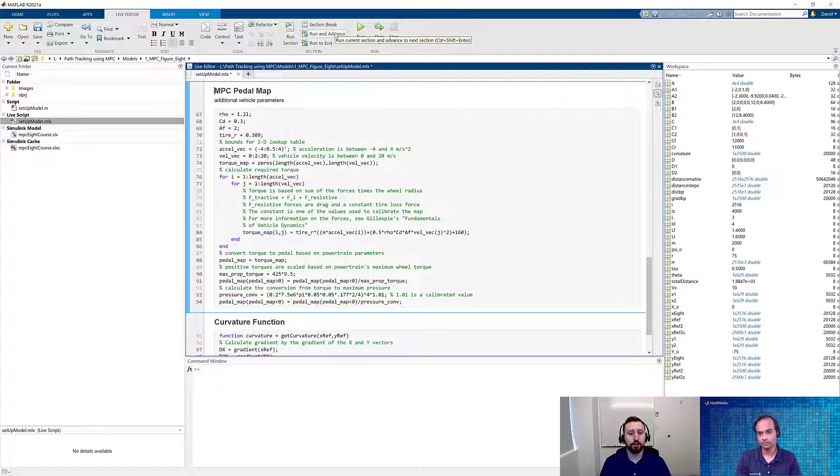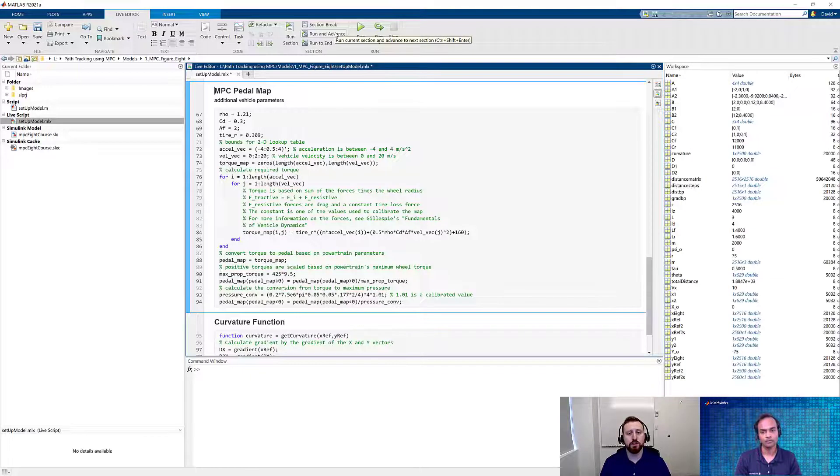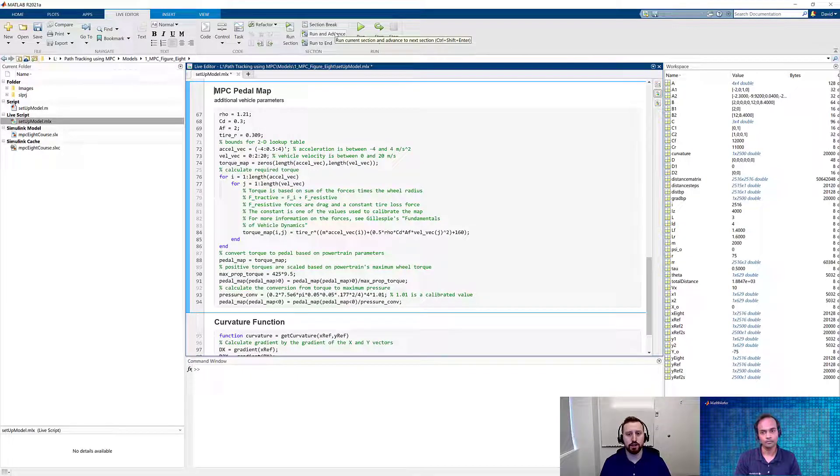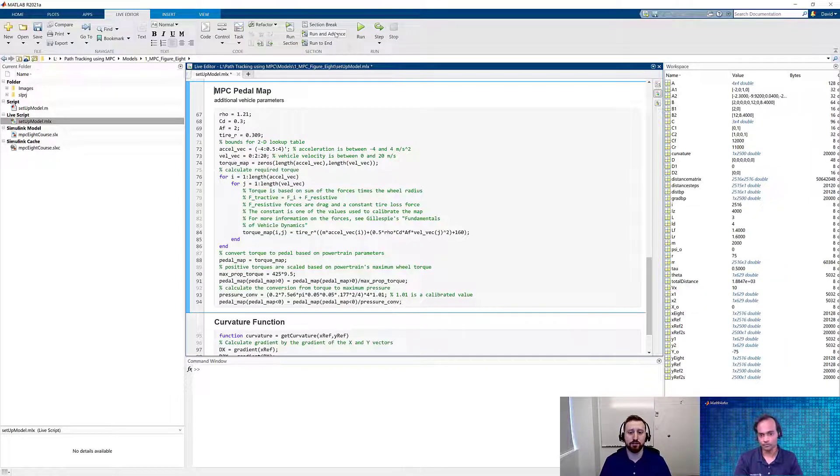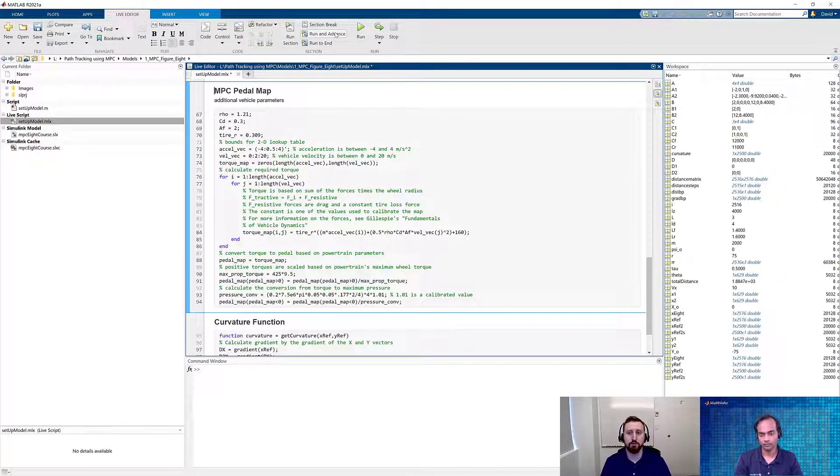All that we're doing here is creating this linear time invariant system that you've seen in state space equations. Next, we'll then create this MPC pedal map, which will be used to condition some of our inputs. We'll talk about this a little bit more when we go through the Simulink model itself. But the important thing here is that it's going to be based on the balances of forces based off of simple vehicle dynamics models.